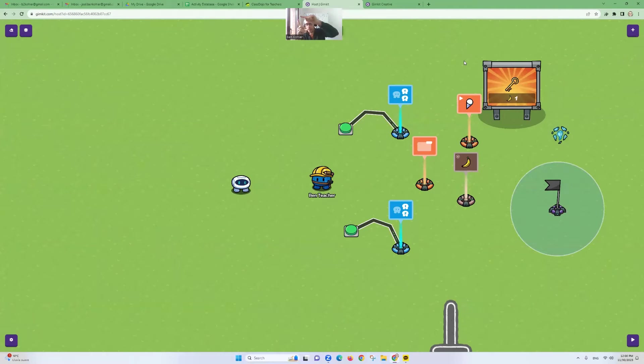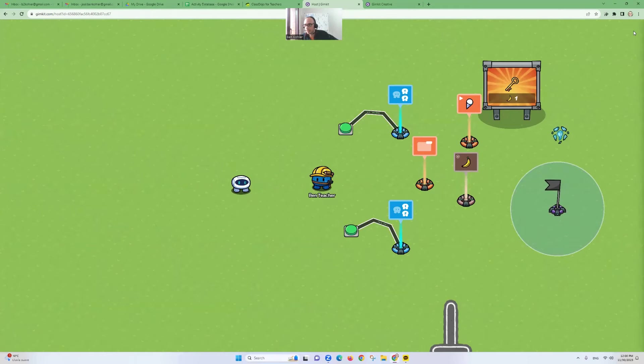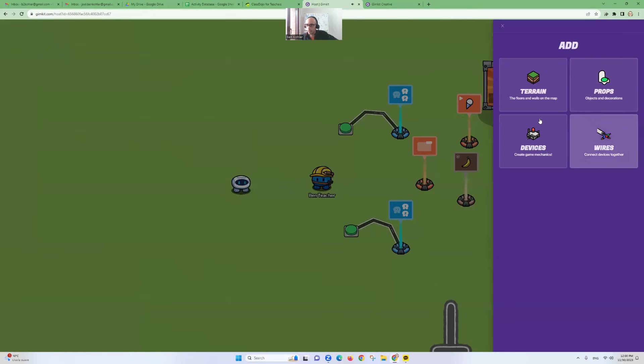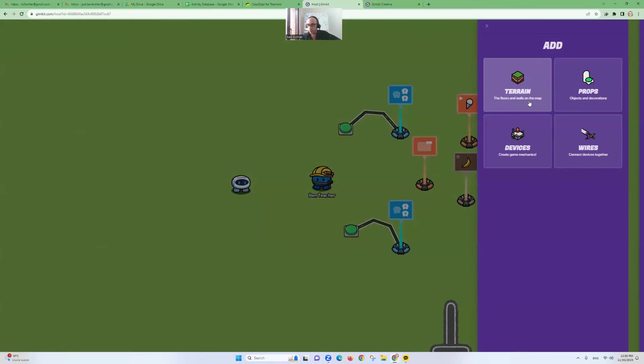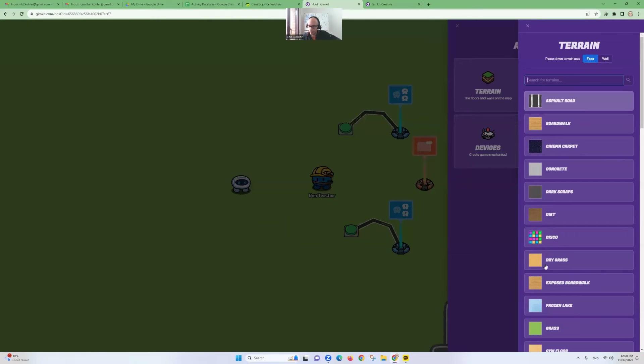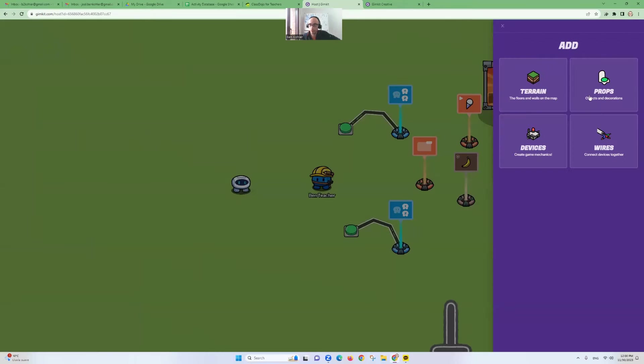Top right button, you'll see a plus. There's four main things we can add here. Terrain. Terrain is floors and walls. The things that you will come into contact with. A wall will block you. A floor you can walk on. So of course, you can set what type of floor you want. You can set what type of wall you want. That's simple.